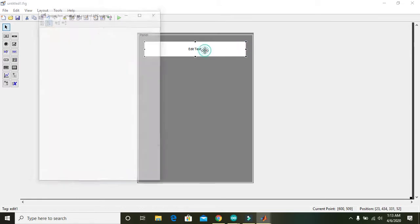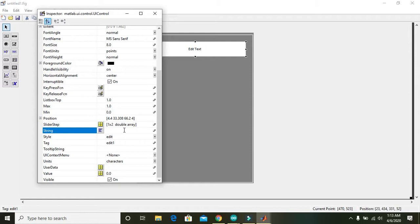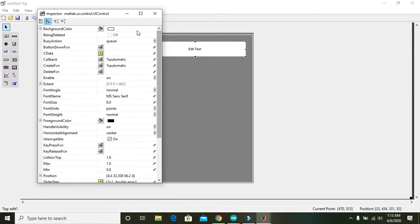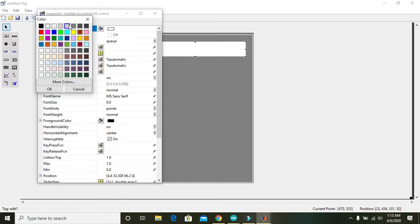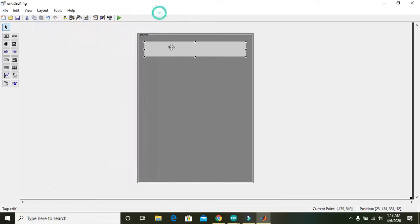Double-click on the Edit Text, remove the edit string, and press OK. Now we will give it some color. Now we have the casing and the screen of the calculator, so we have to place some push buttons.